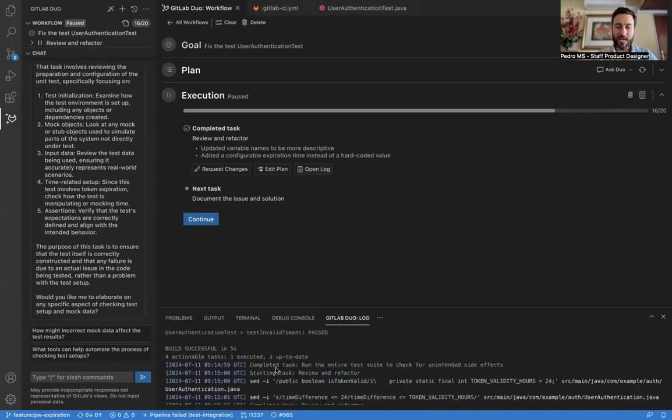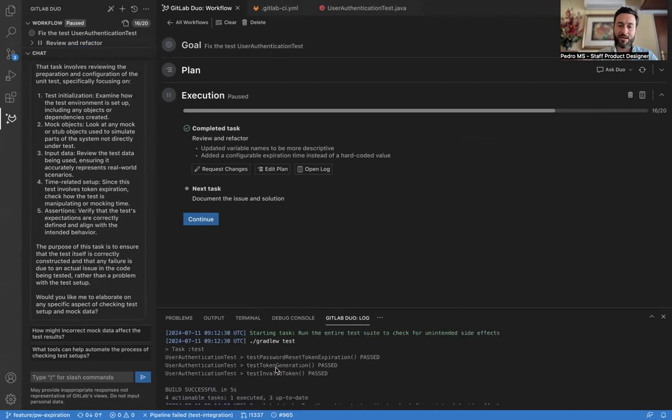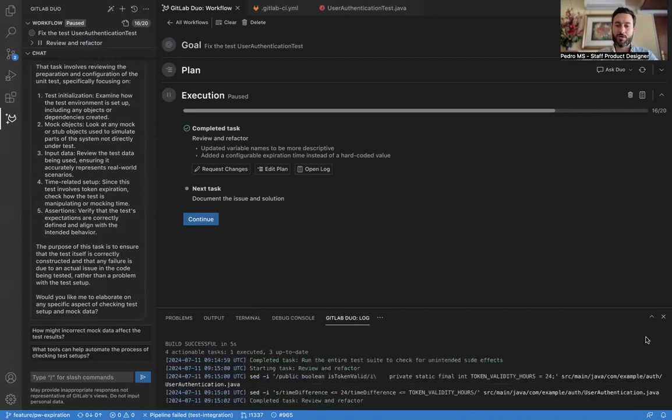We can also at any time select this button to open the log or this one, and it's going to show you exactly what's happening under the hood, what are the commands, what are the outputs of Duo's actions.